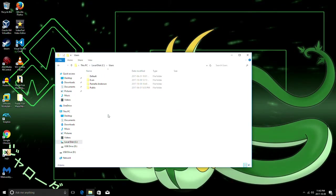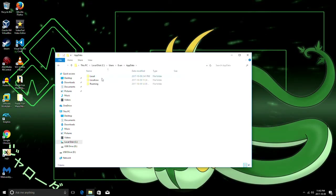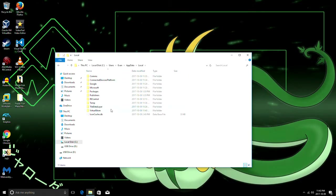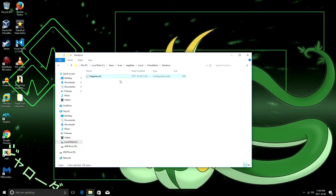Now what you're gonna do is you want to go to the user account you're using, go to your app data folder, it's local, virtual store, and then Windows. And it should have created this configuration file here. It's hegames.ini.